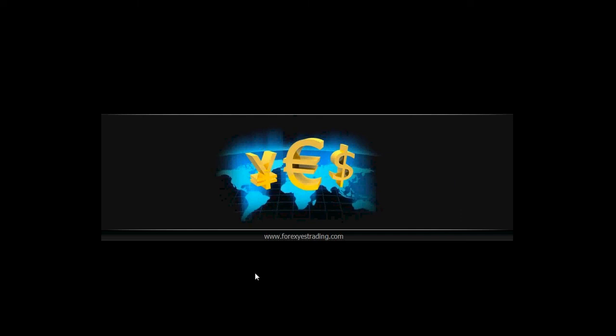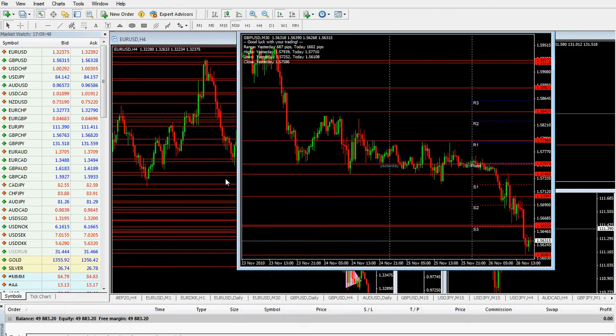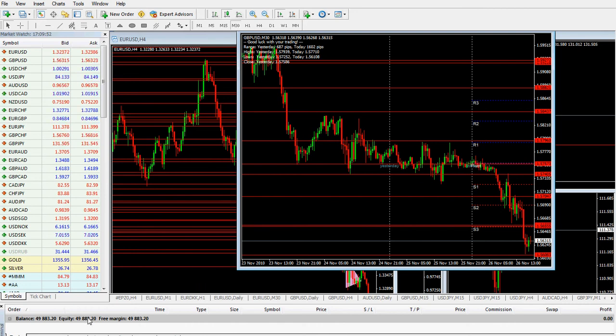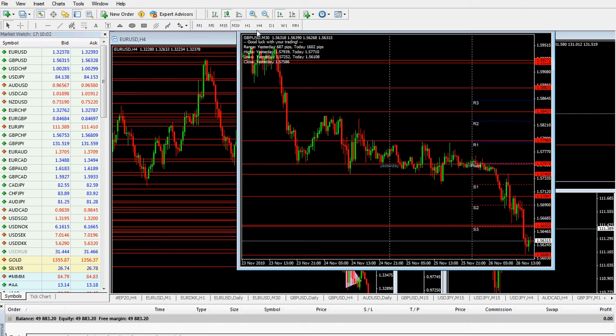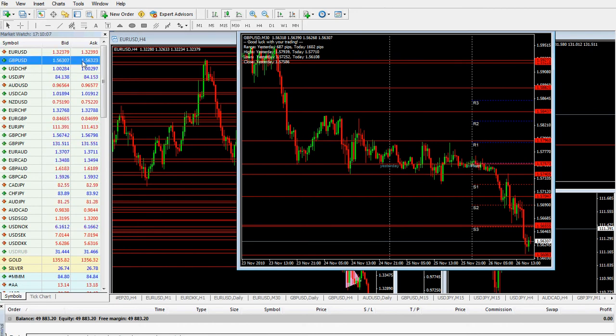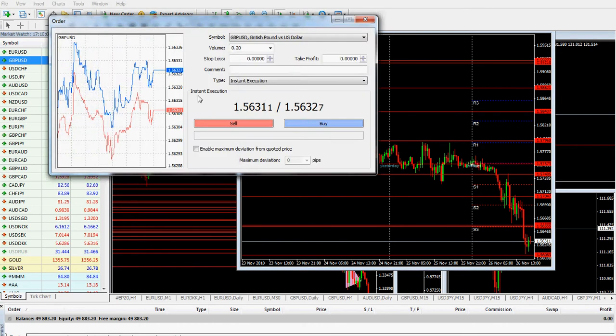Welcome to forexestrading.com. Let me show you the most interesting thing about forex and how you can profit from the market. I've spotted this place where we can make some transactions. We're talking about shorts, so we're going to sell some British pound on the 30-minute chart.